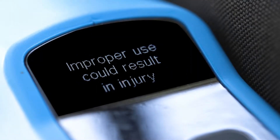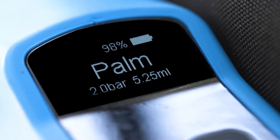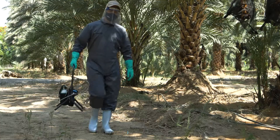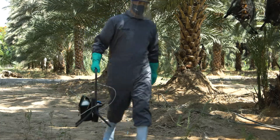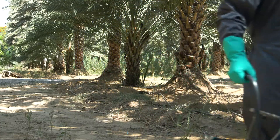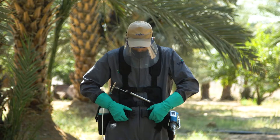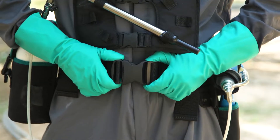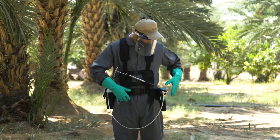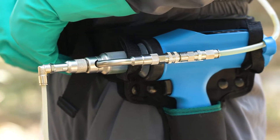Turn on the device and set it to palm mode. The Syngenta TMI device can be easily carried using the carry frame, which is very simple to assemble, or it can be held using the tool belt. Both methods are designed for safe and easy application of Syngenta Tree Micro Injection.